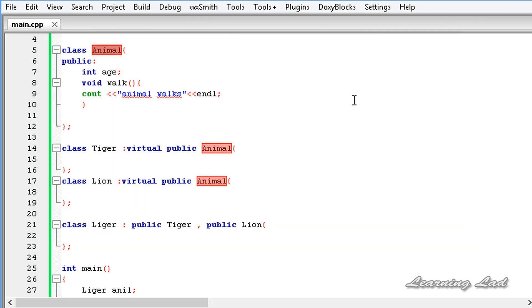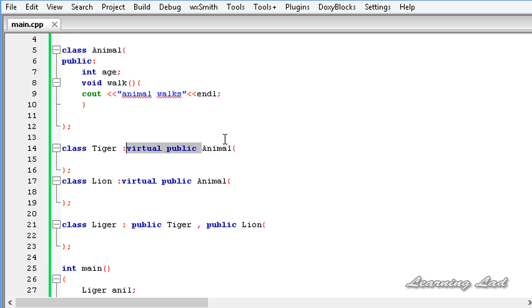So the virtual keyword has two uses: when used with functions it creates virtual functions, and when used while inheriting from a class — as we've done here — it is called virtual inheritance.